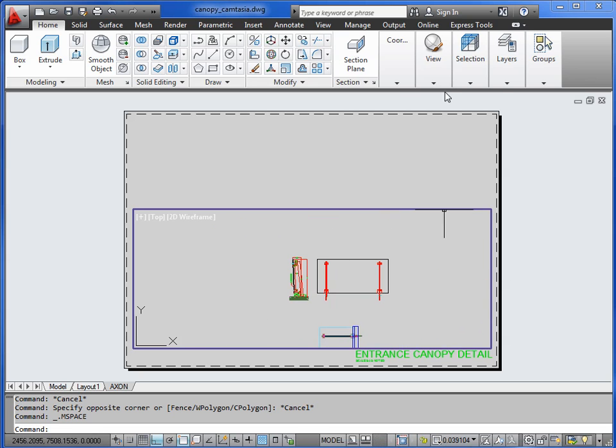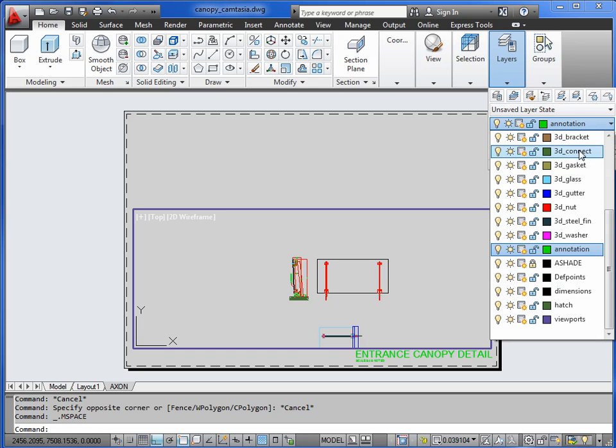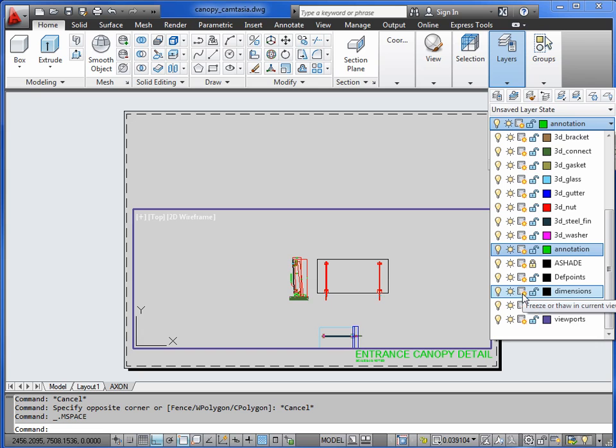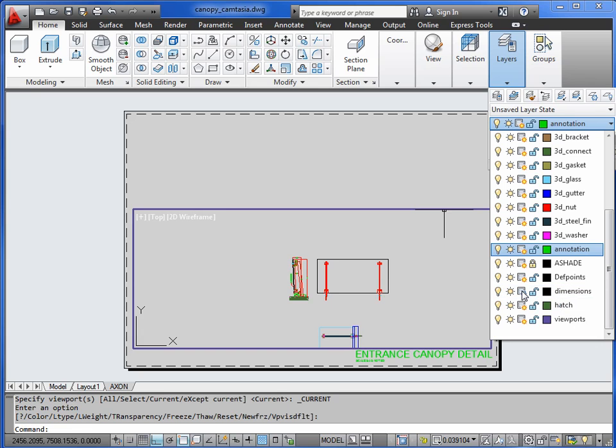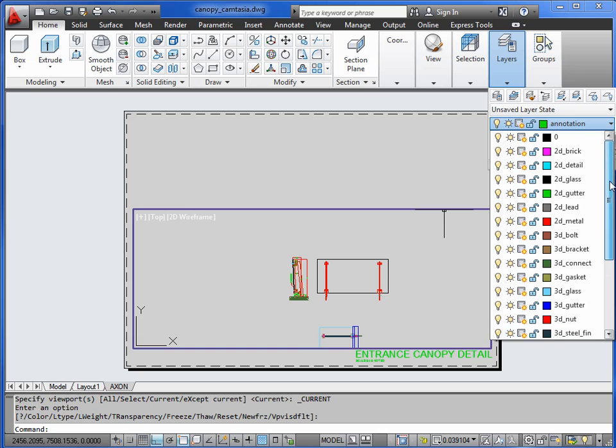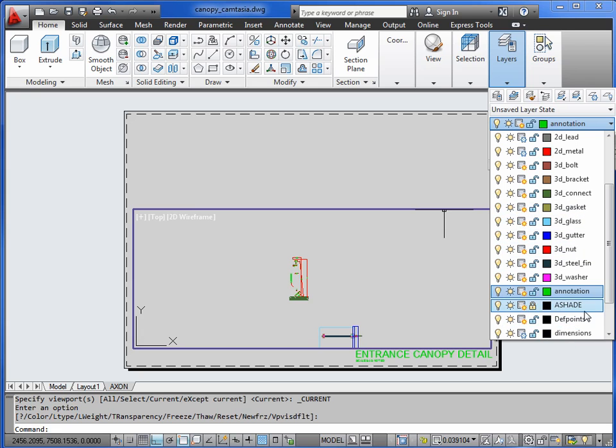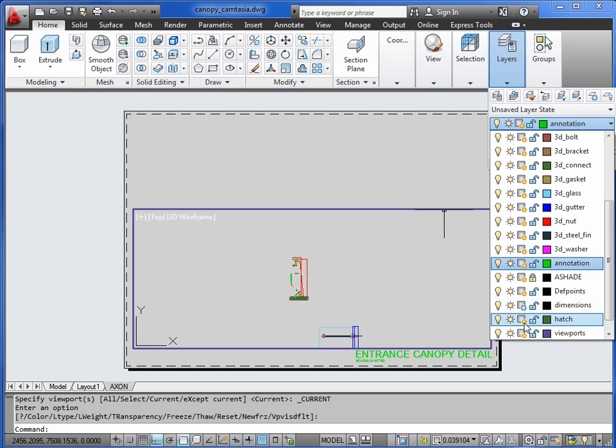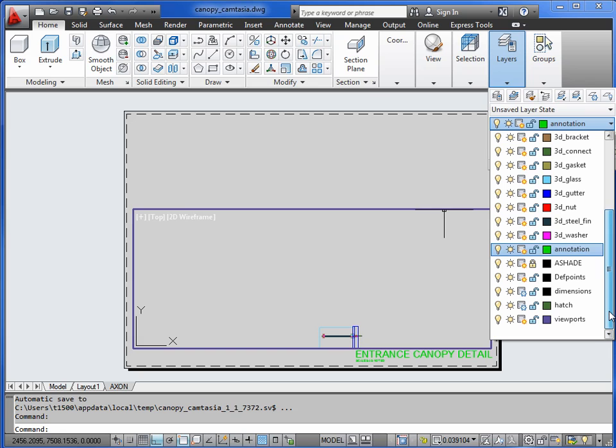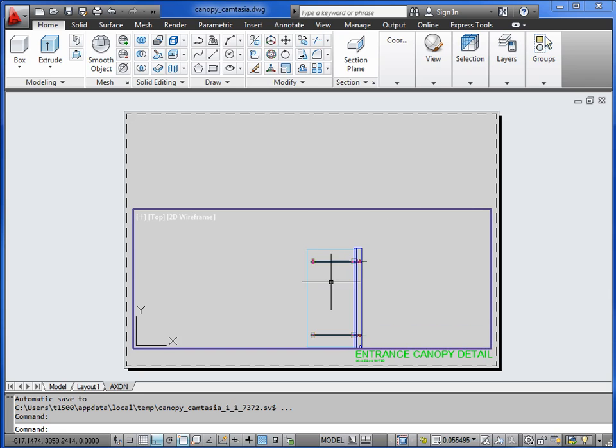So I can go to my layers dialog, and when you're in an active viewport in paper space, you get an extra column here. So these can all be frozen off in this viewport only, so the dimensions should disappear. Annotation was in paper space anyway, that didn't matter. We then want to freeze off the 2D layers, so we're just left now with the 3D layers.